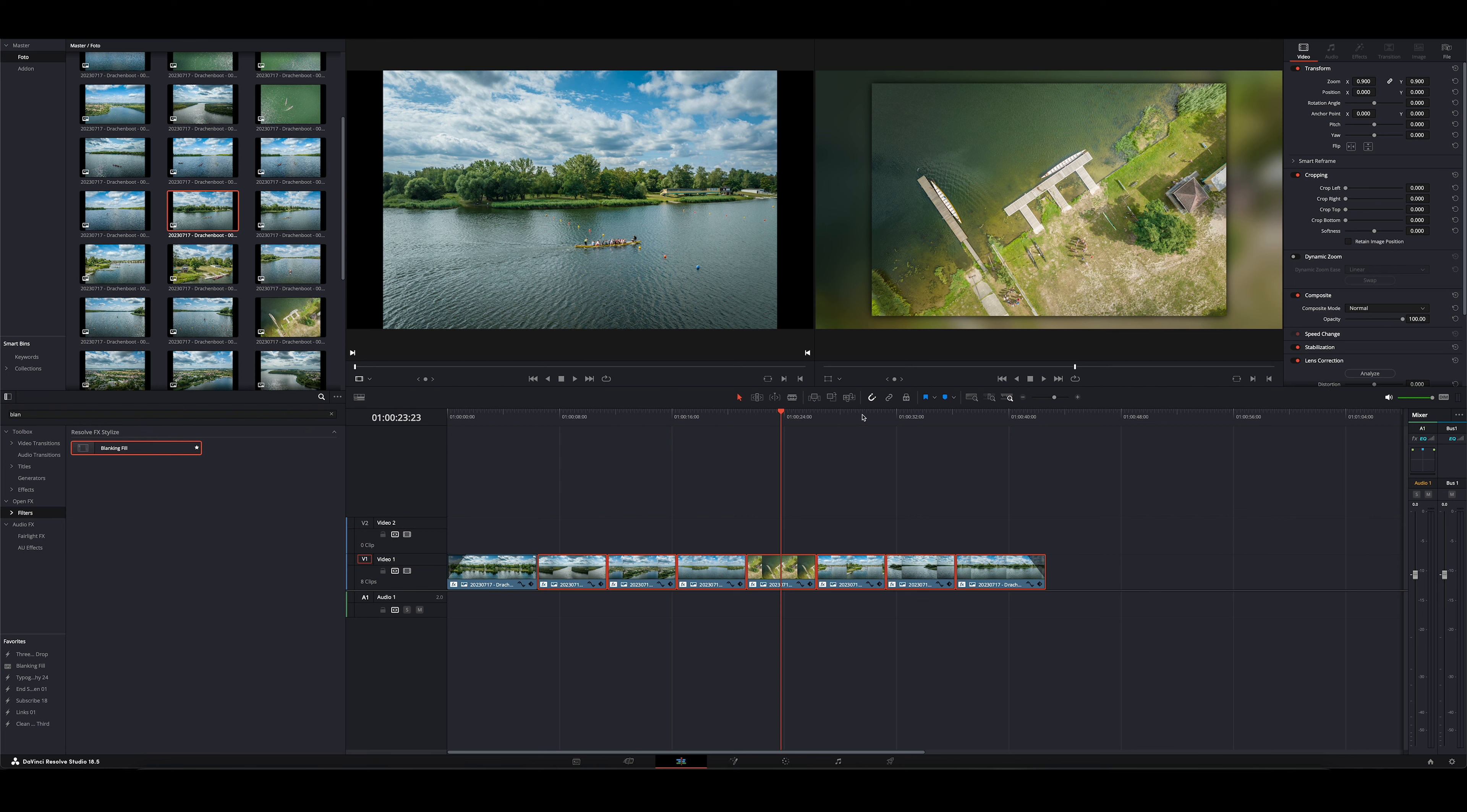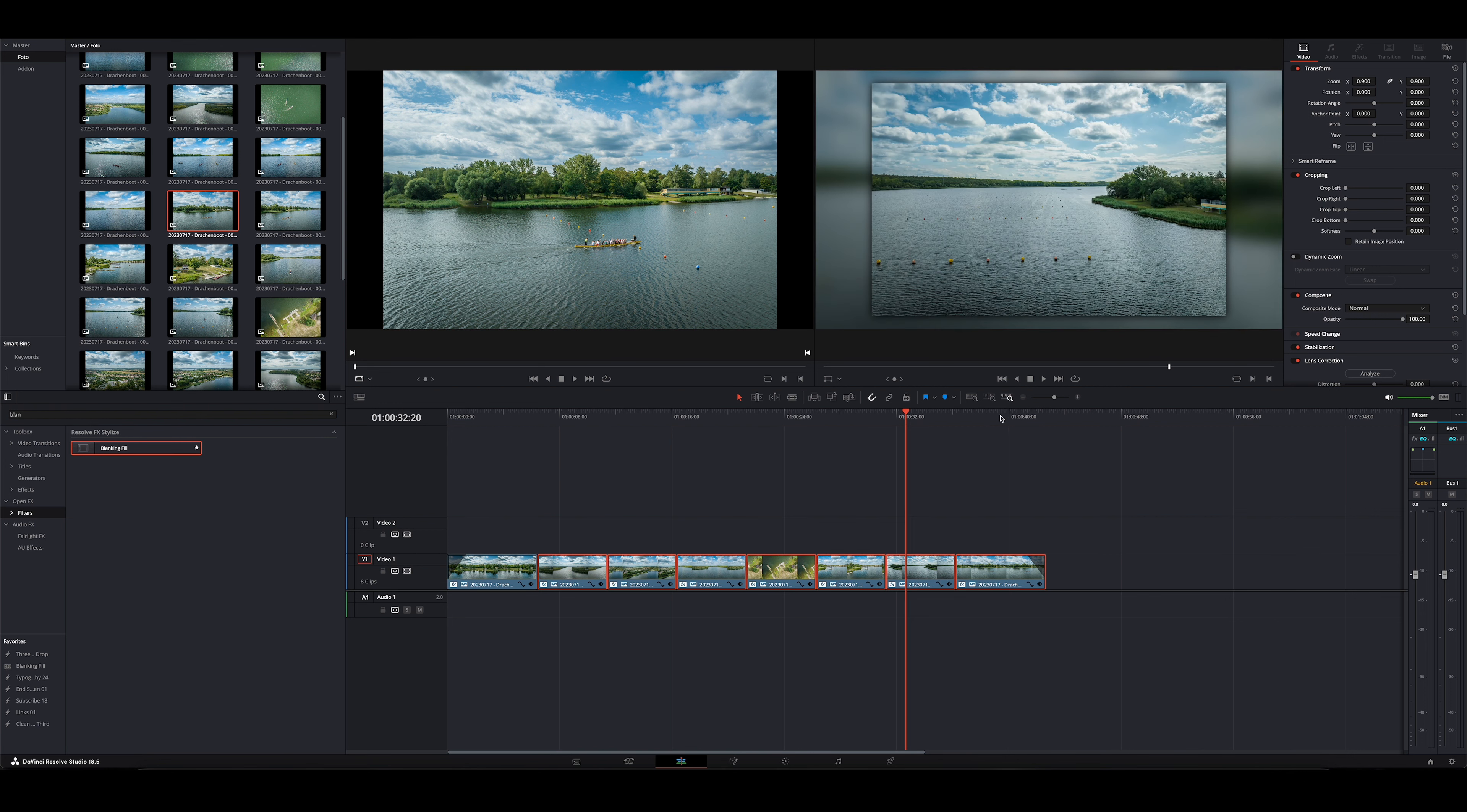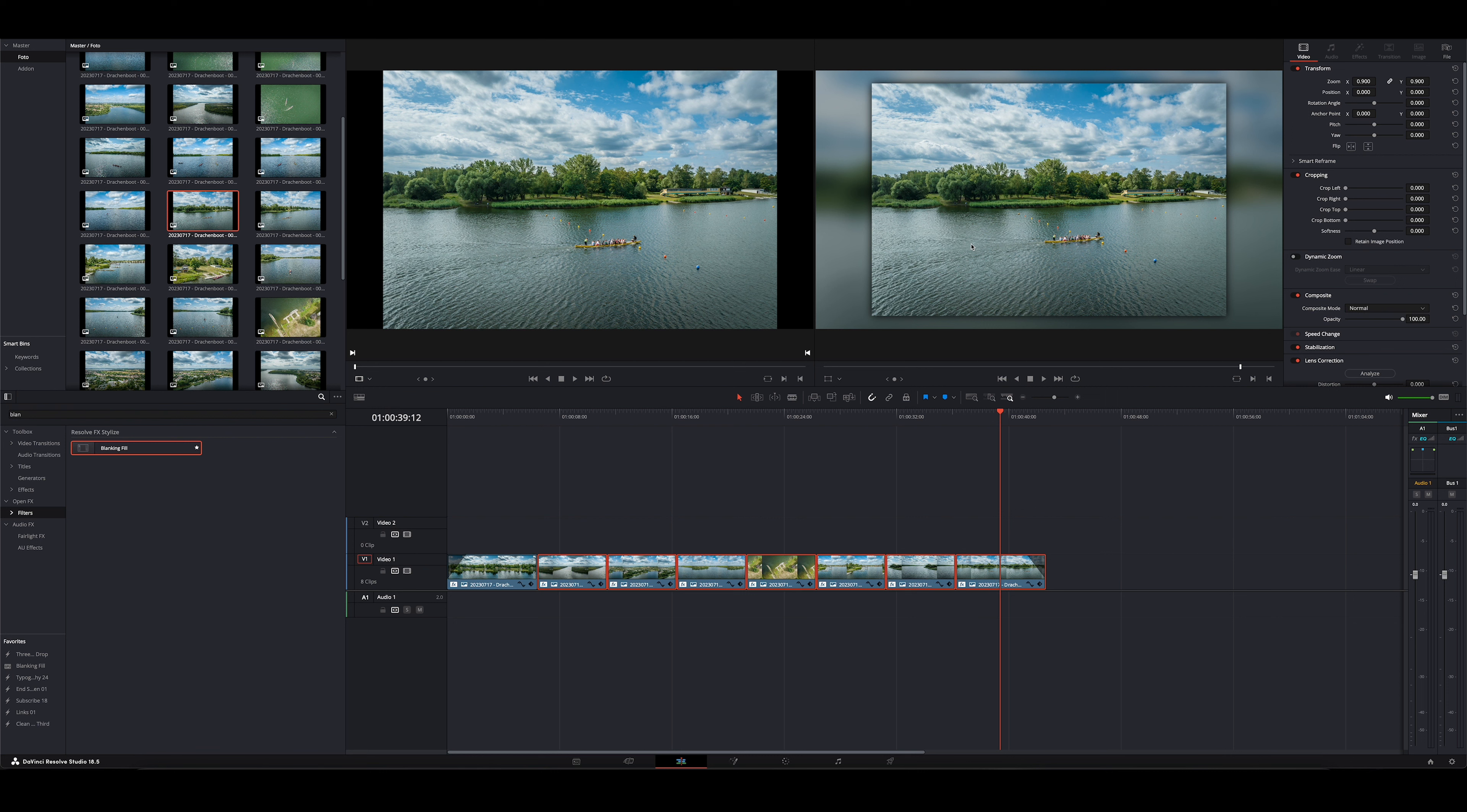Das würde ich euch auch empfehlen, das wirklich immer so zu machen. Dann habt ihr eine schöne homogene Diashow. Man kann auch das vordere Bild im Vordergrund noch animieren, dass das reinzoomt, rauszoomt oder von Bild nach links und rechts wandert. Das mag ich persönlich nicht, weil mir das dann zu unruhig wird. Ich möchte Bilder immer gern in Ruhe mir anschauen. Man könnte Pause drücken, ich weiß, aber ich finde es so dann einfach angenehmer.